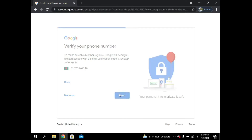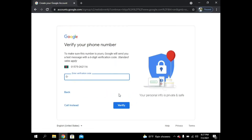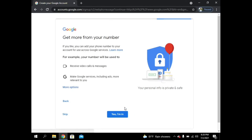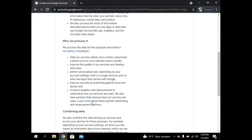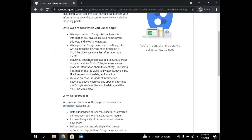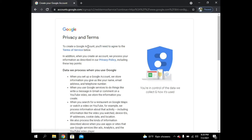A verification code will be sent to your phone number, so click on Send. I received the code — it's 810365. Now I have to tap on Verify. Yes, I'm in!